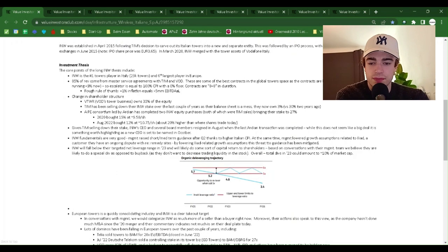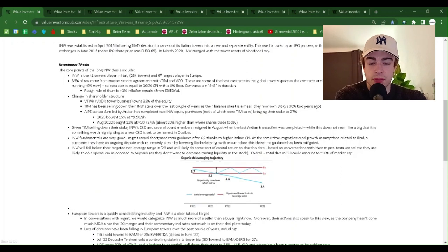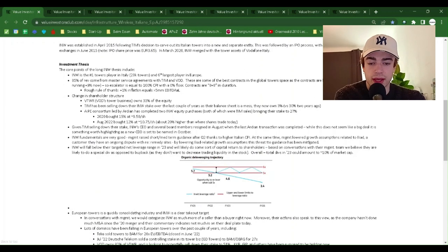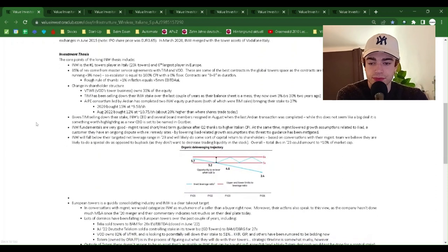Note, IPO share price was $3.65. In March 2020, INW merged with the tower assets of Vodafone Italy.